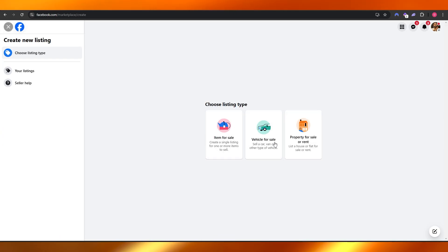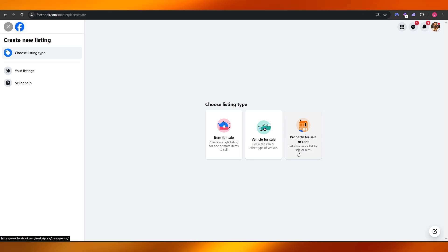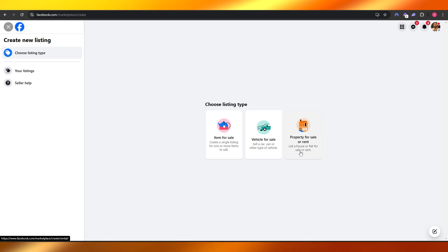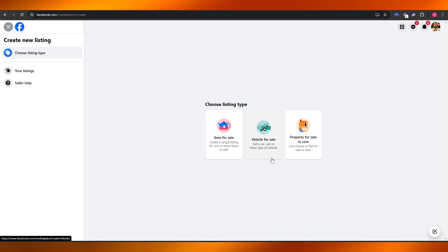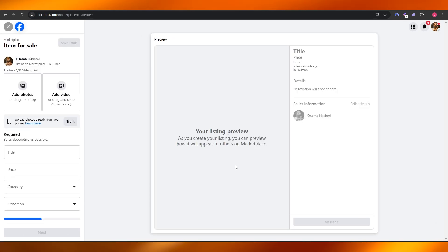Here you can select what it is that you are selling: Item for Sale, Vehicle for Sale, or Property for Rent. Each of these will have their own description, but let's click on Item for Sale.